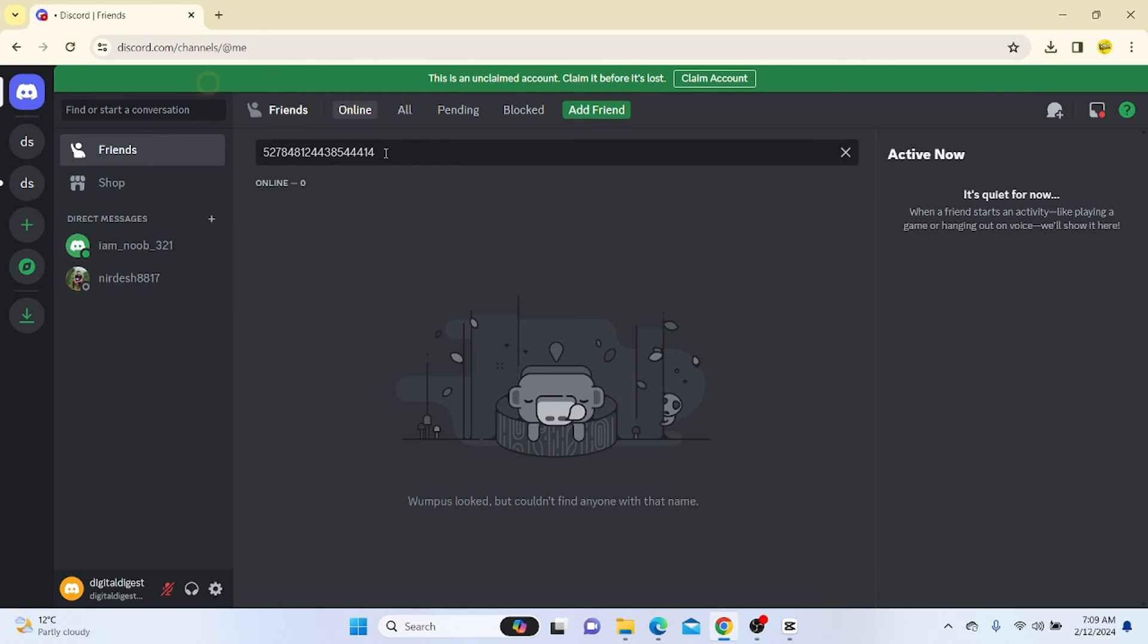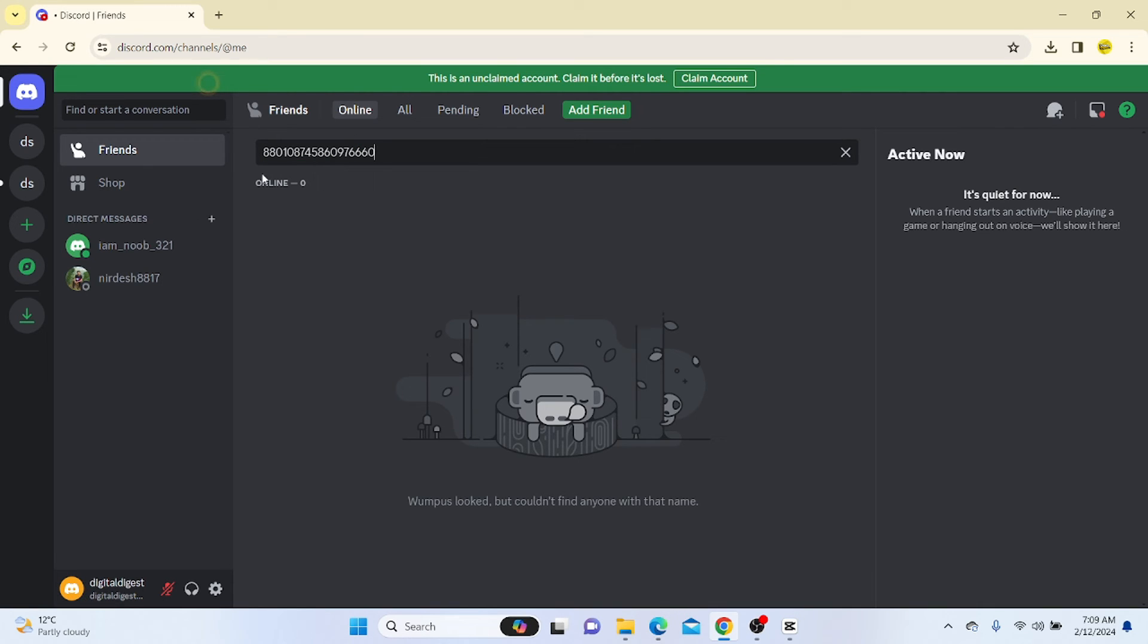That's it. That is how you will be able to get someone's IP on Discord.